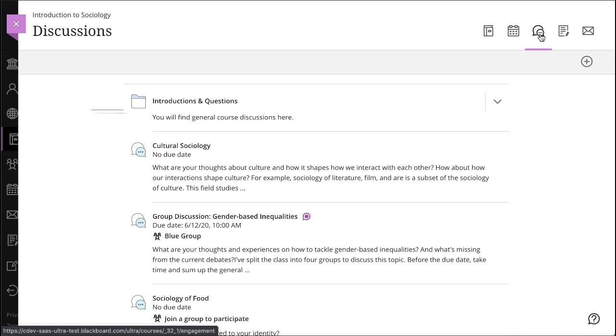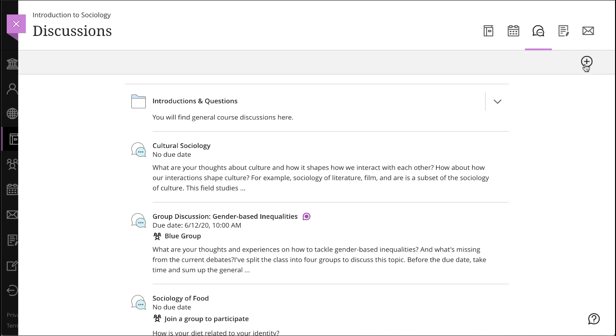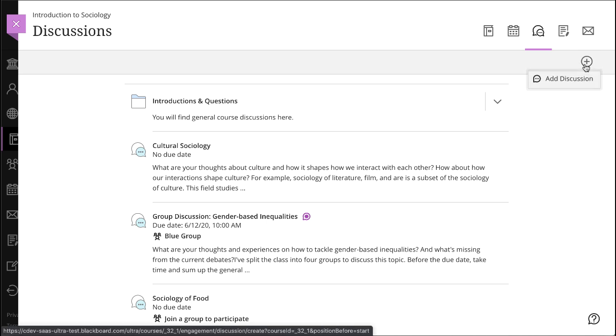Your instructor may organize discussions into folders. Your instructor may also allow you to create a new discussion. If so, you will see the Add Discussion icon at the top of the page. Select the plus, and then Add Discussion to start a new topic, or select a discussion title to participate in an existing one.